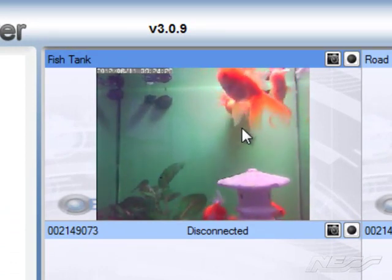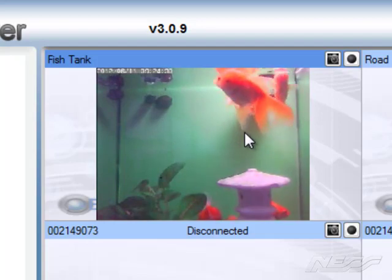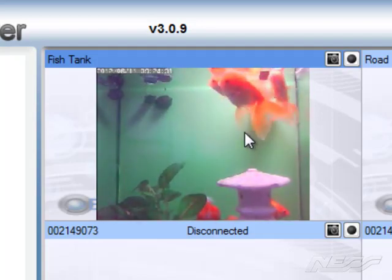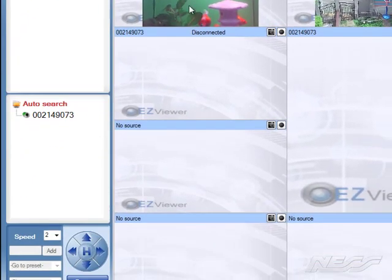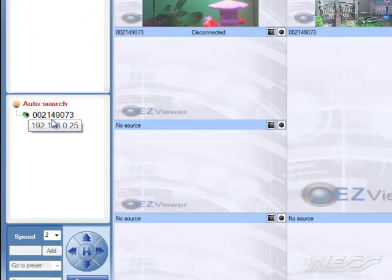And as you can see, it's quite fast and viewable. Also, it automatically searches your network and finds all the IP cameras that you have.